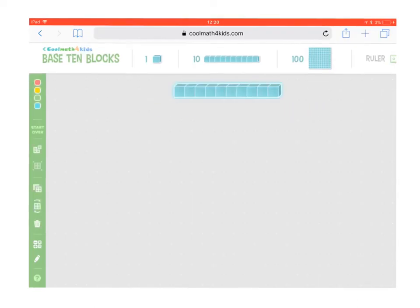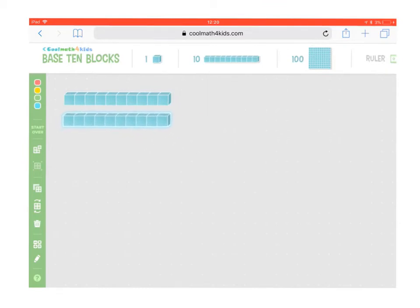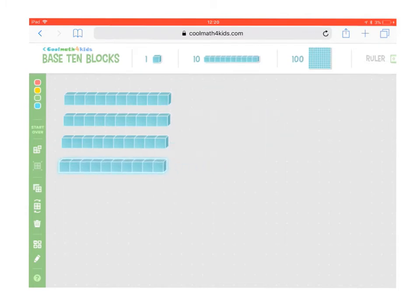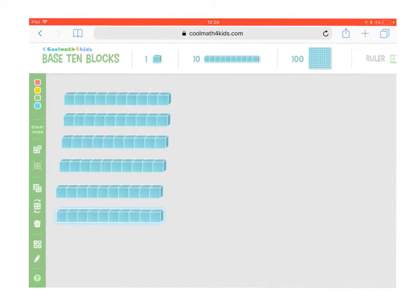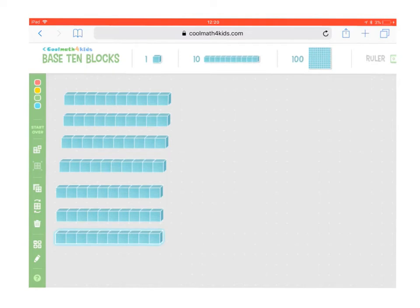We can use our base 10 blocks to show this visually. So we're going to count out 7 tens: 1, 2, 3, 4, 5, 6, 7 tens. If we count up in tens, that would be 10, 20, 30, 40, 50, 60, 70. So we have 7 tens here, or 70.